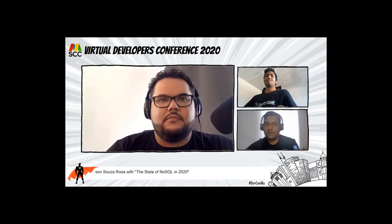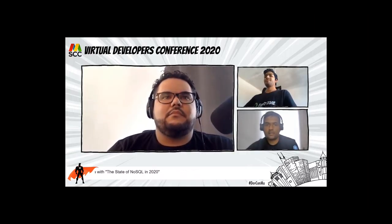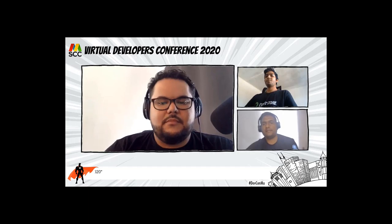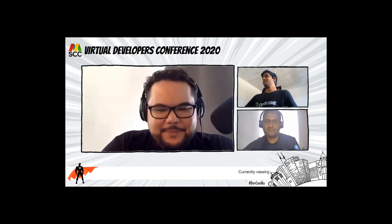Our next speaker is Nelis, he's a senior developer advocate at Couchbase, and he's going to talk to us about NoSQL. Hello Nelis, how are you? Thanks for having me. Thank you for coming.